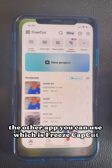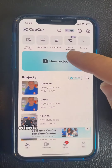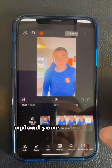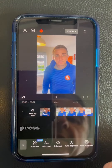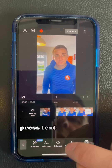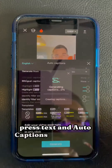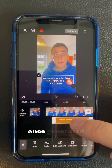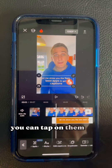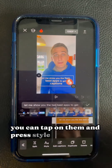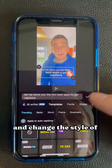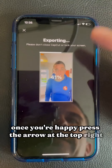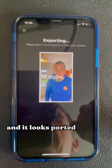The other app you can use is CapCut. Click on it, click new project, upload your video, then at the bottom press text, then auto captions, and press generate — that will generate your captions. Once generated, you can tap on them and press style at the bottom to change the style. Once you're happy, press the arrow at the top right and it'll export to your phone.